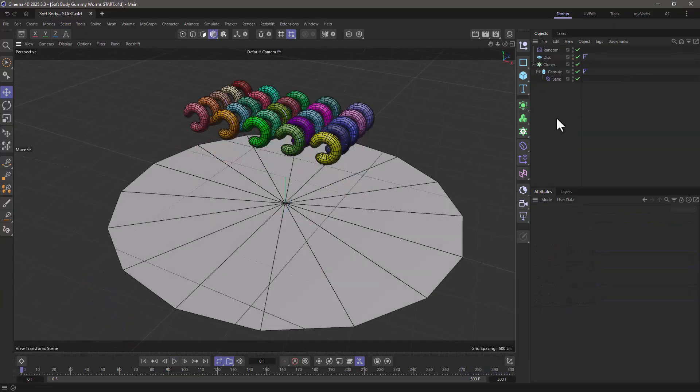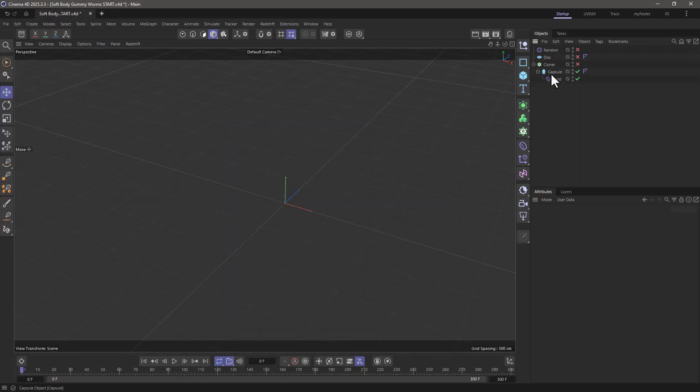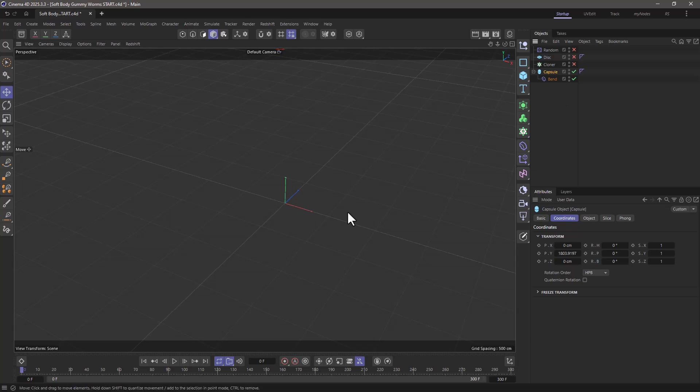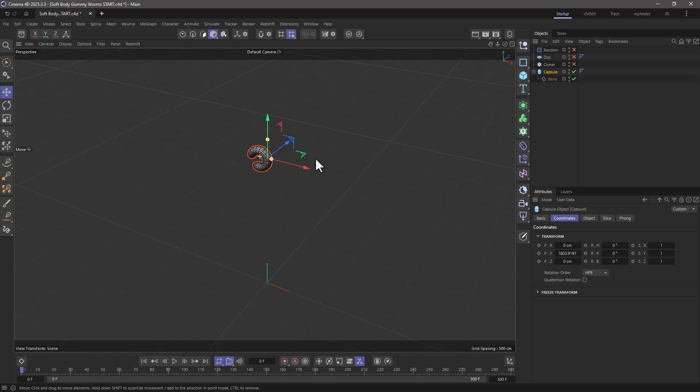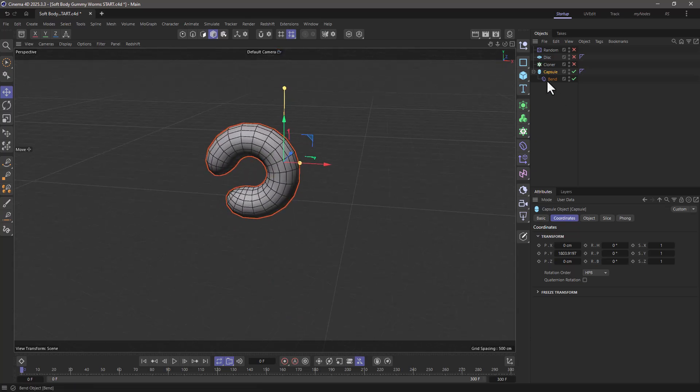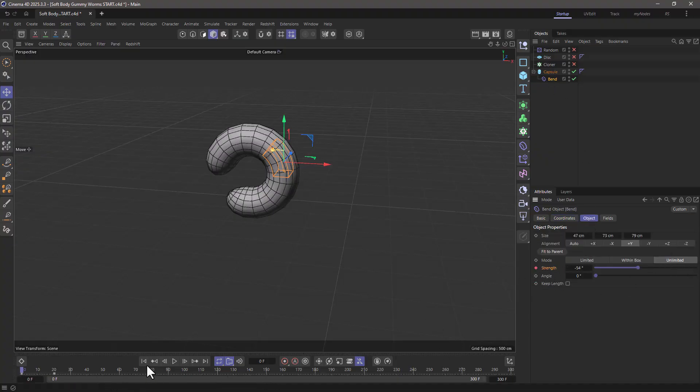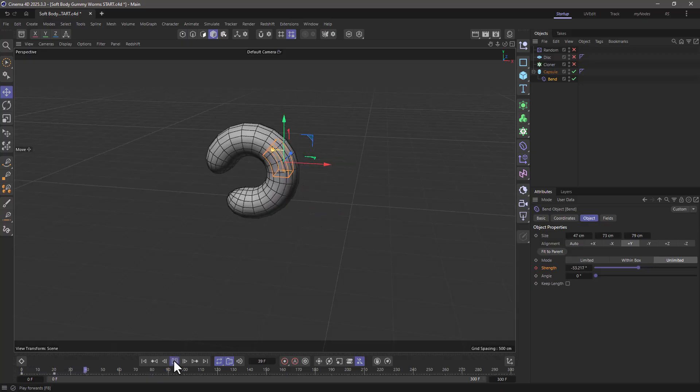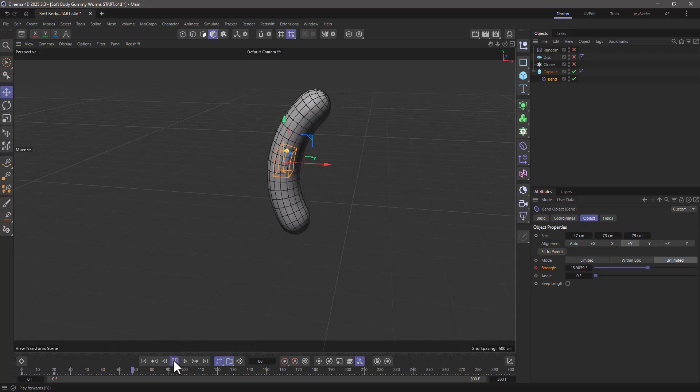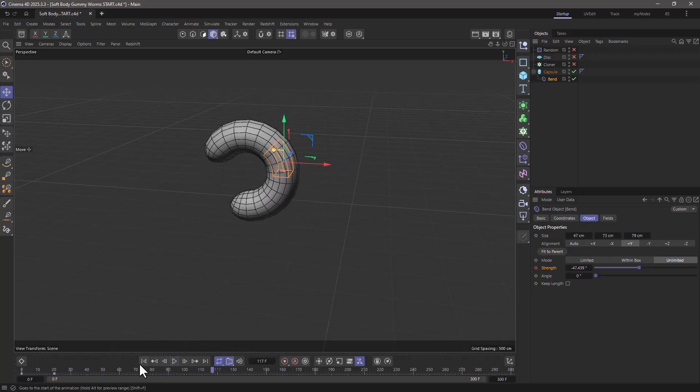In this simplified scene, let me turn everything off except for the capsule over here. If you press H, you will see there's a capsule up here, and it has a bend deformer which has a keyframe in the strength. It's set to unlimited mode, so if I press play it's just going to do this.